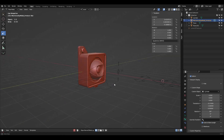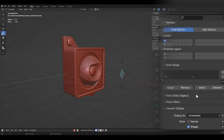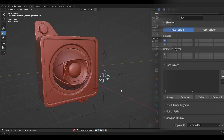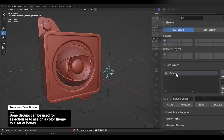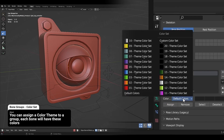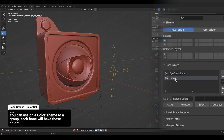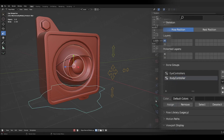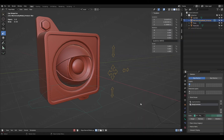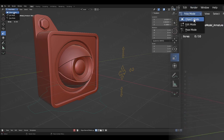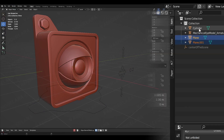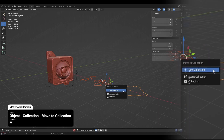We are almost done assigning the custom shapes. For the final touch, we can add the bones into different bone groups so they can have different colors. I am also moving my shapes into a new collection, so the collection with the rig will look cleaner.